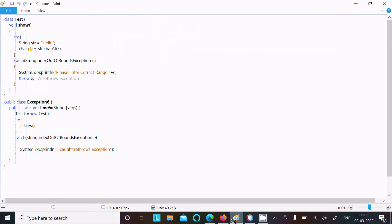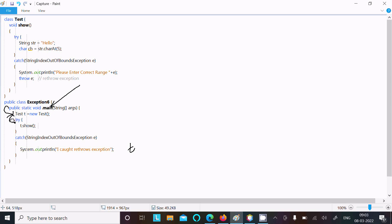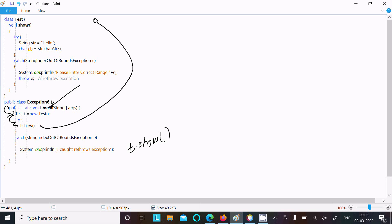If you debug the code, control comes to the main method. So this is the main method, then control goes inside where I created a test class object t1. Inside the try block, t1.so() is called, so control now comes to the so() method.